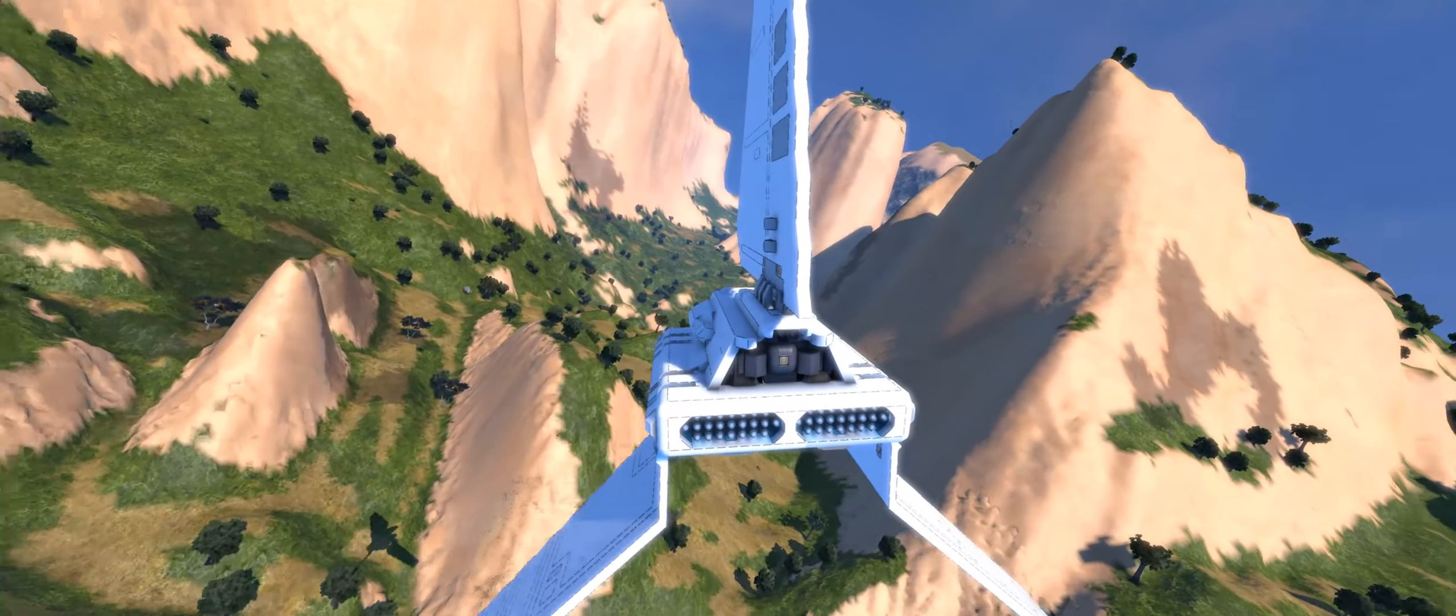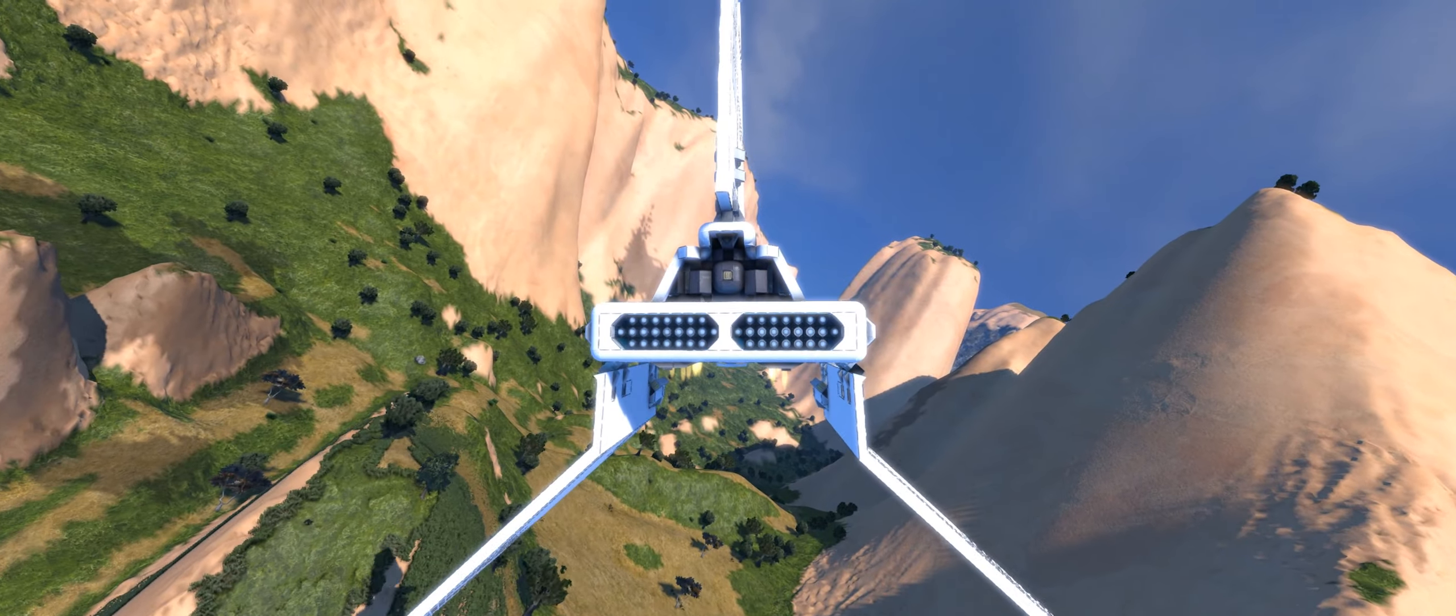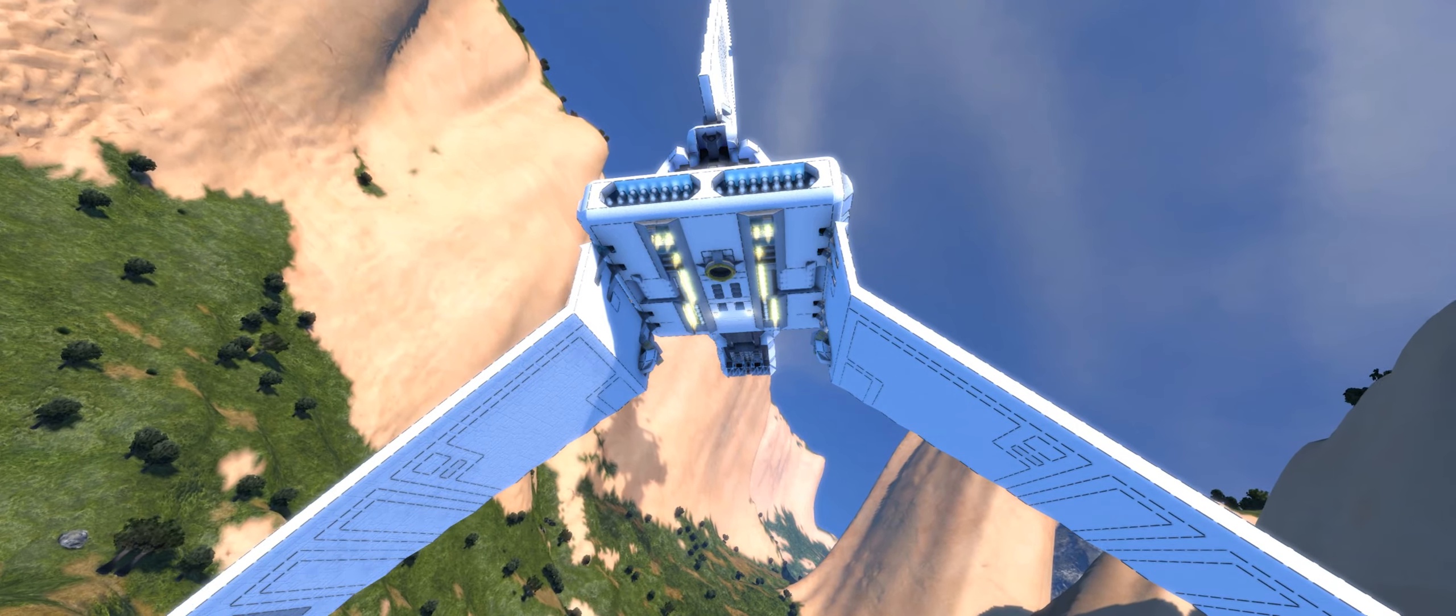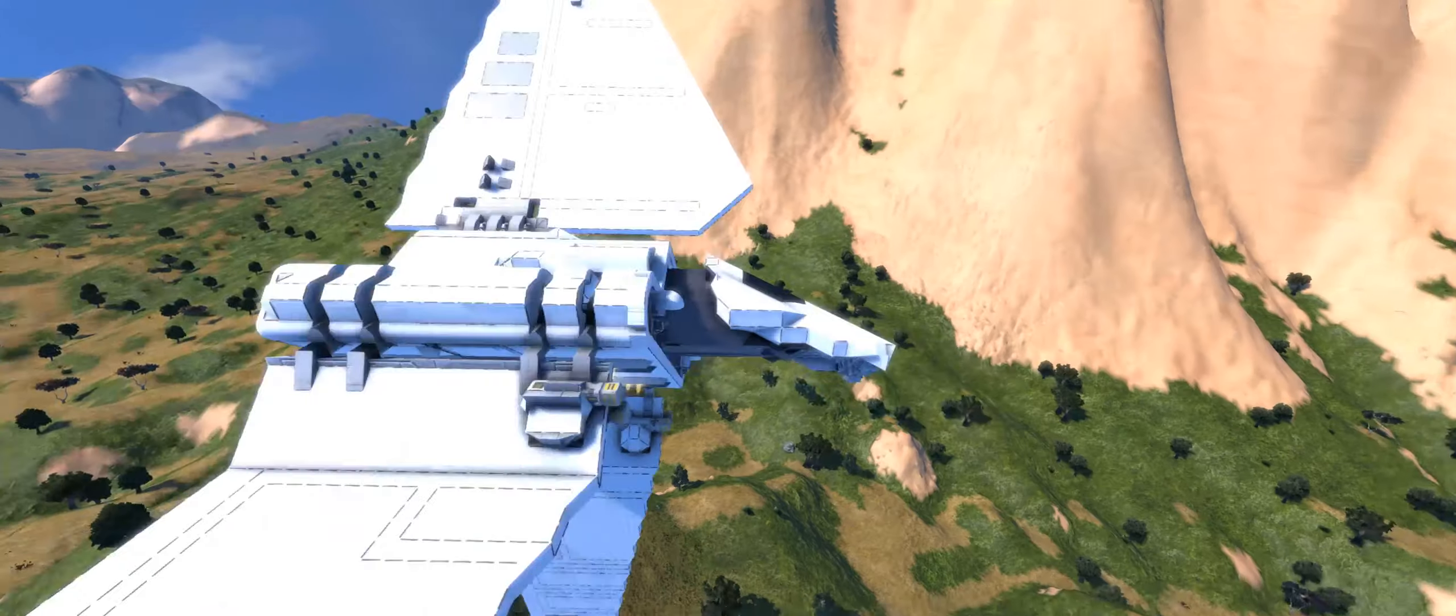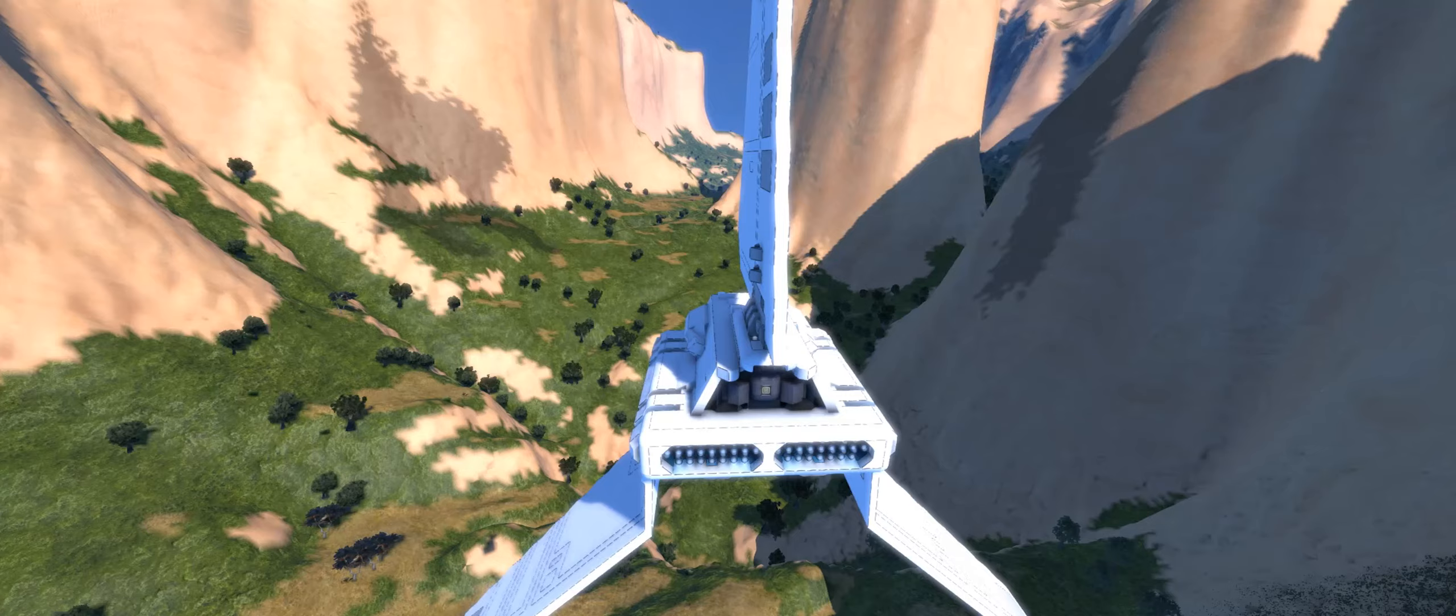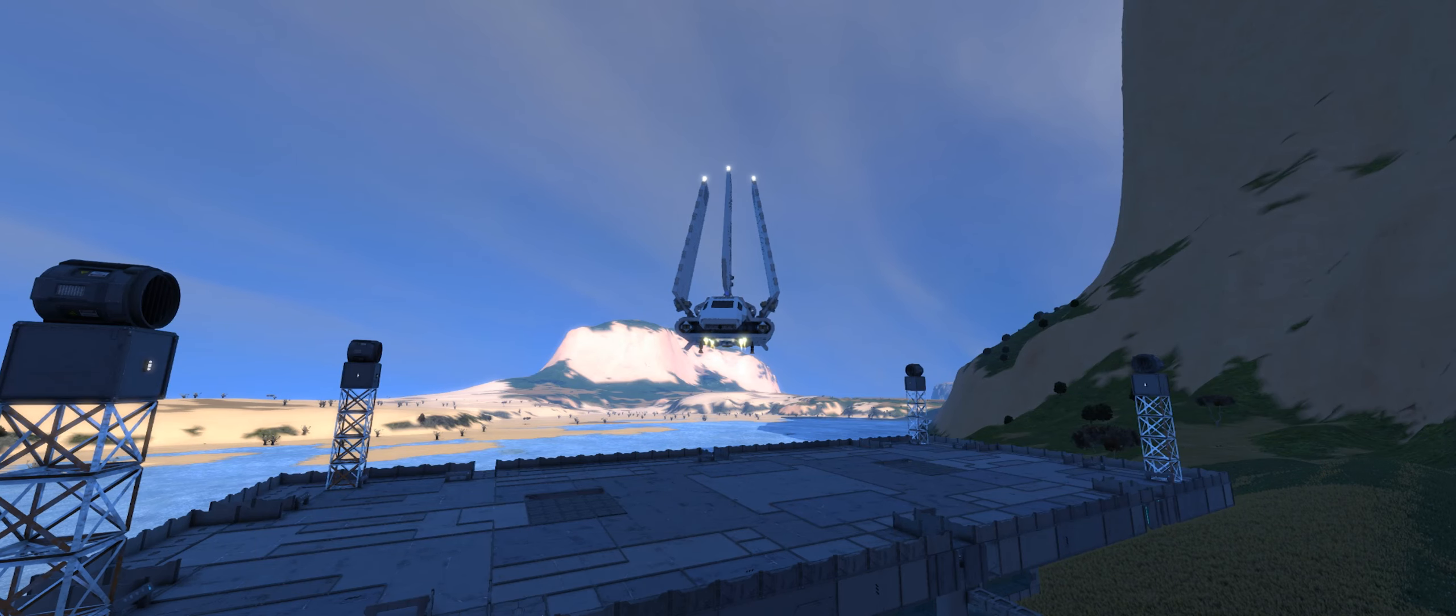The Space Engineers version seen here works totally unmodded but comes standard with the shield generator mod installed and the appropriate Star Wars weapon mods equipped. The nice thing about this build is that you can drop it into just about any world or build it in survival without the need for either mod installed.